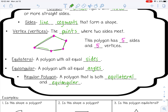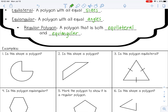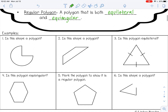Let's look at some examples. Number 1: Is this shape a polygon? The answer is no, because it has a curved edge. Polygons only have straight sides. Number 2: Is this shape a polygon? Yes — it's a closed figure, it has all straight sides. That is a polygon.